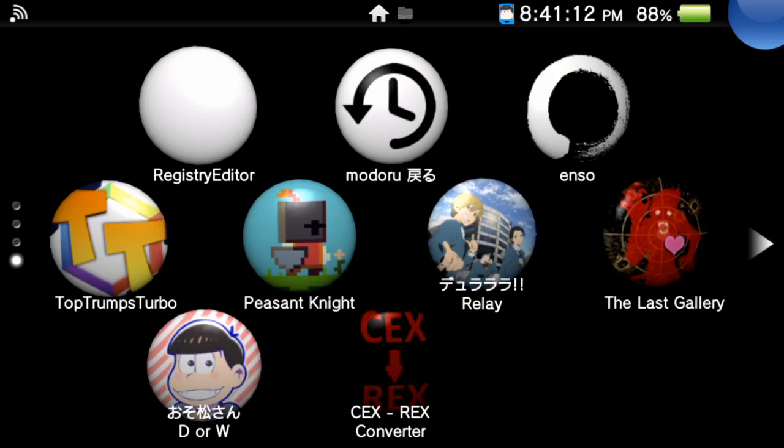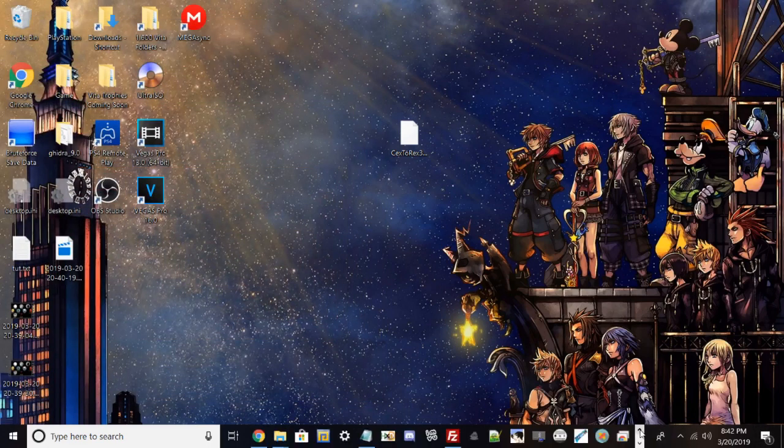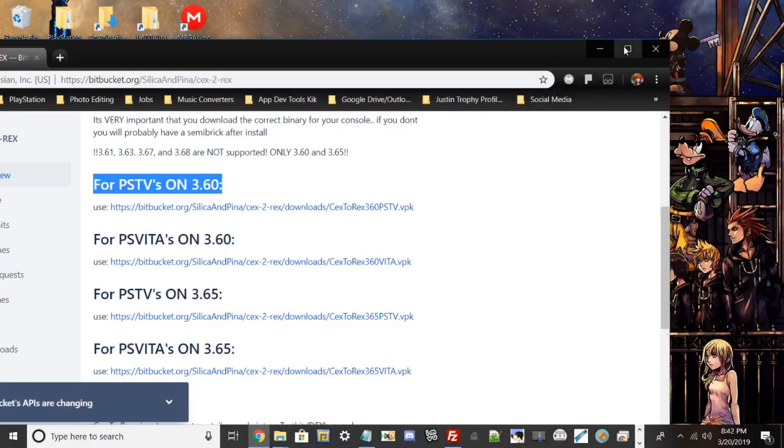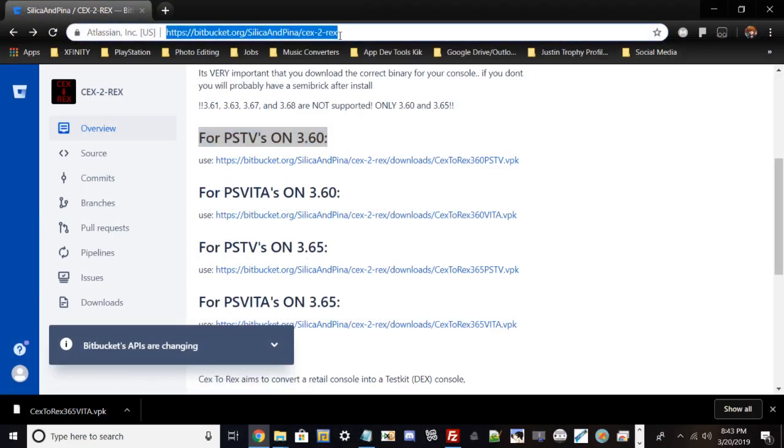With that being said, I'm going to get to some more of the prerequisites, such as you need FileZilla or any FTP client, VitaShell on the latest version, a USB cable if you're going to transfer that way, internet connection to download this VPK, and make sure you download the correct version. Let's get straight started into the video.